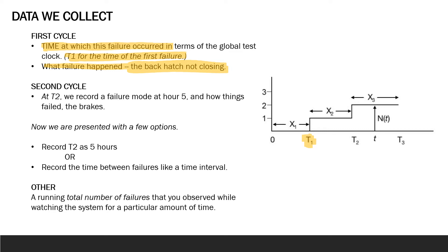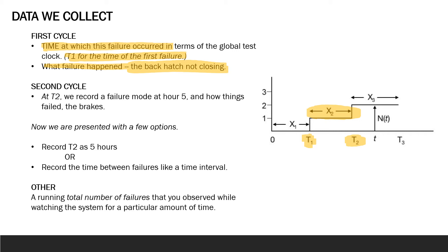But now we're presented with a few options. We can record T2 as 5 hours or we can record the time between failures, like an interval. So T2 here, let's say that's hour 5. We could record this X2, this is just for purposes of understanding that this would be the other option, recording the time between failures, like a time interval. And in this case, since T1 was equal to 2 hours and T2 is equal to 5 hours, that time interval is 3 hours.